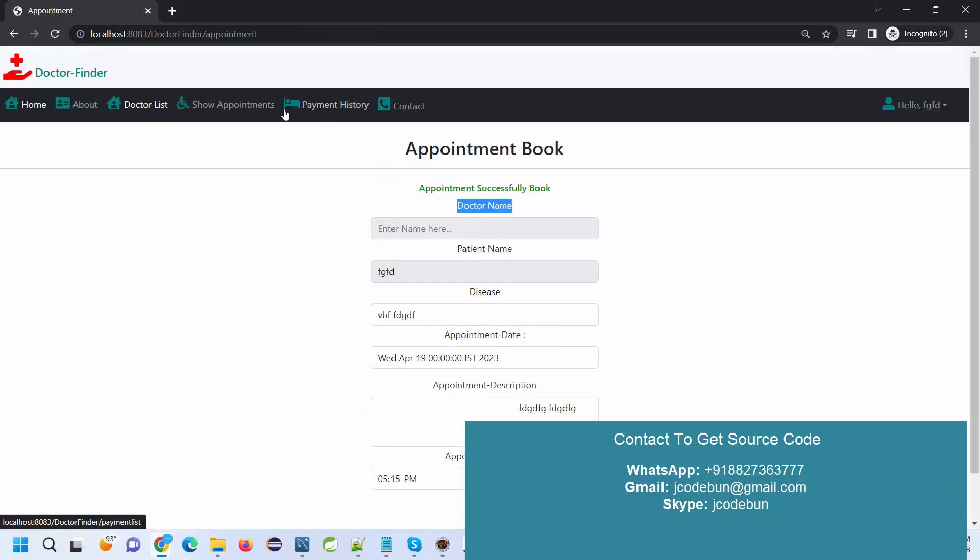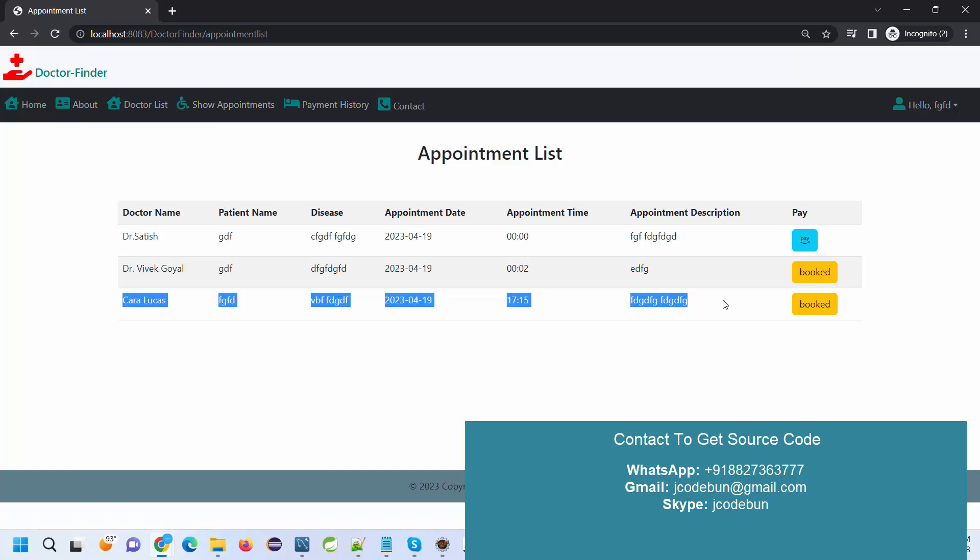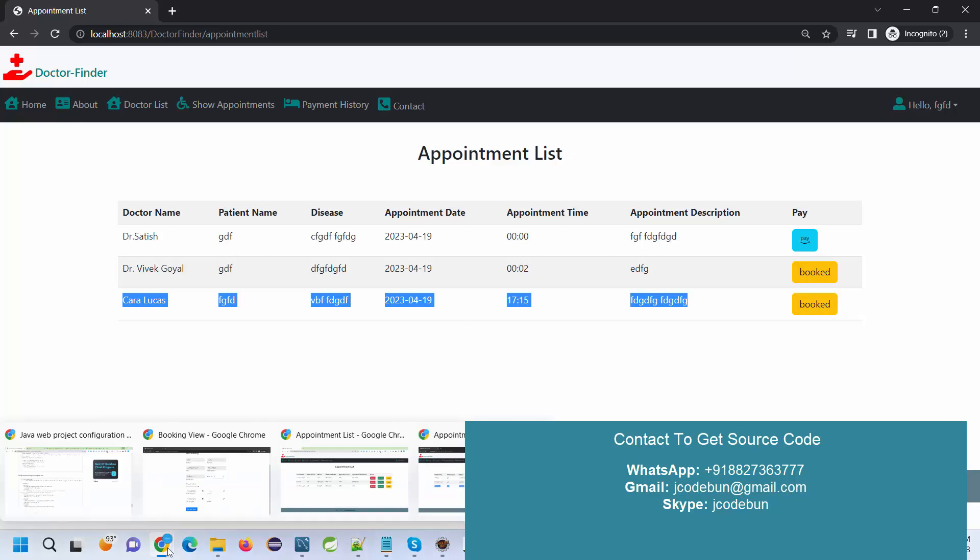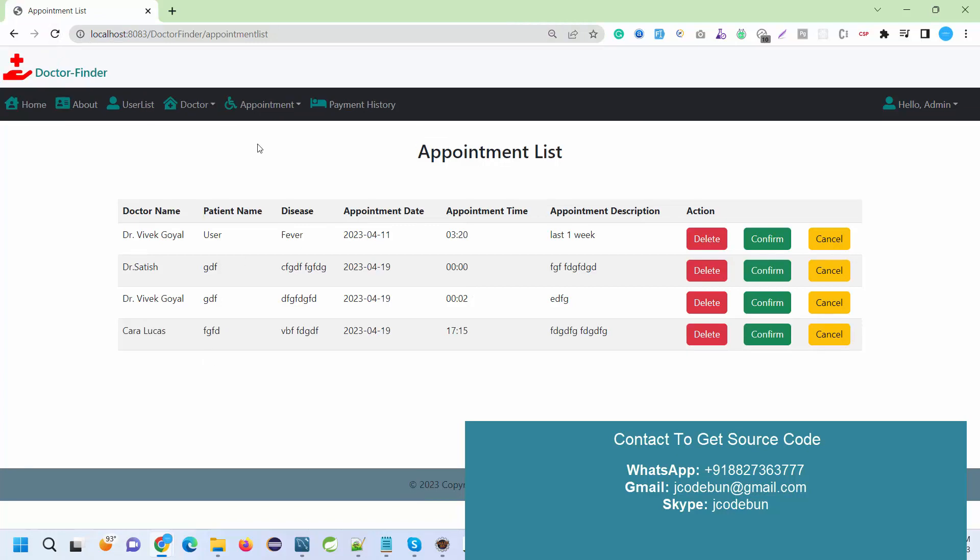I just book an appointment. I need to insert the problem and the appointment date, appointment description, and booking time. Suppose I have added 5 PM and save it. Appointment booked successfully. Now if I check my appointments, it will display me like this.